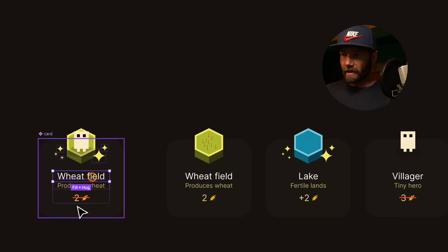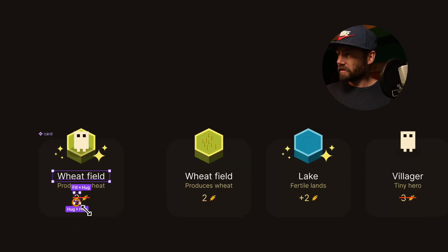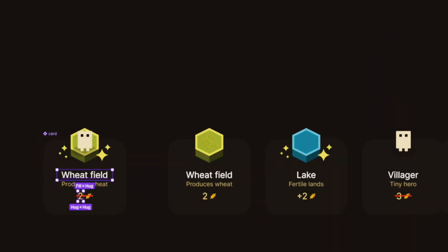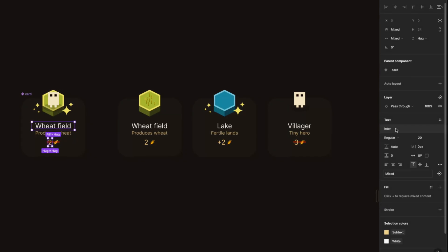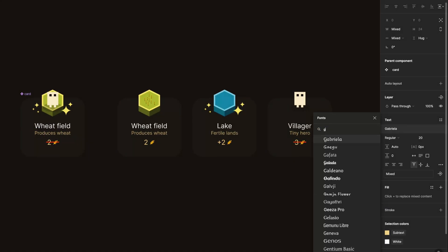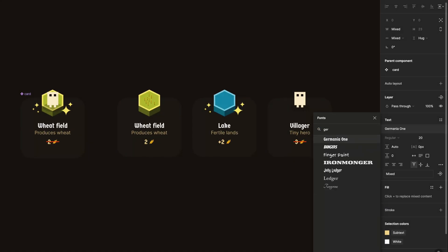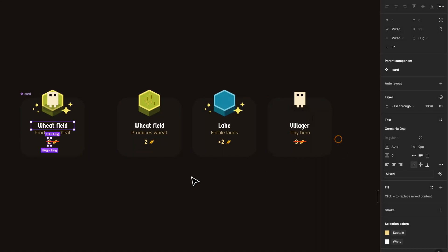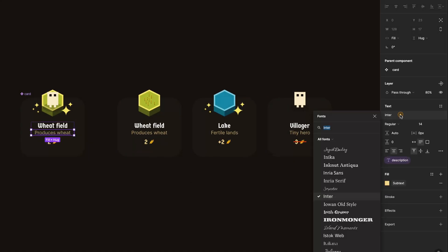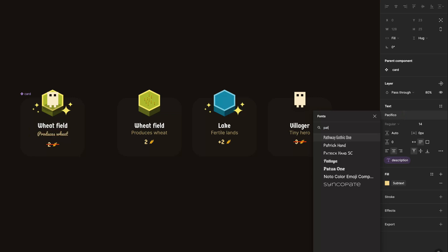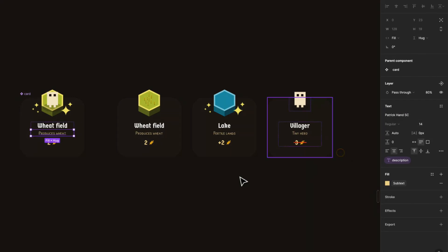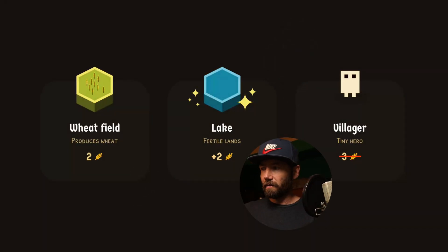Now let me add some typography. I will select these two, and since I have this already set up as components it will be super easy. I select Germania 1 for this one, and for this one I'll have Patrick Hand. Something like that.